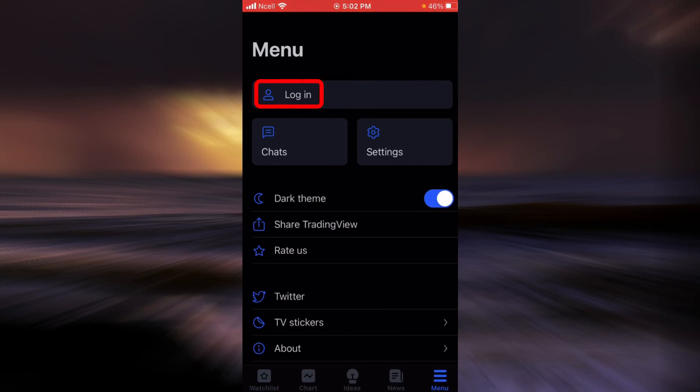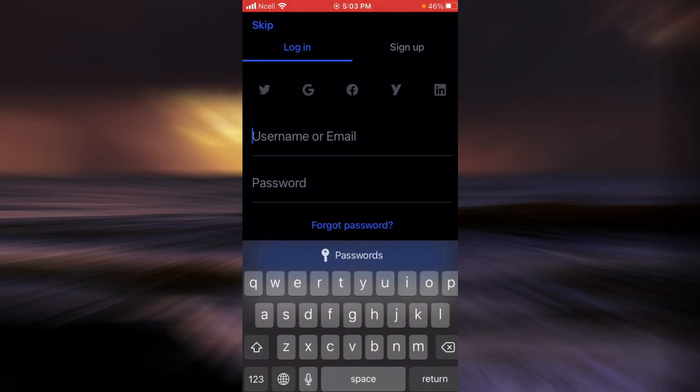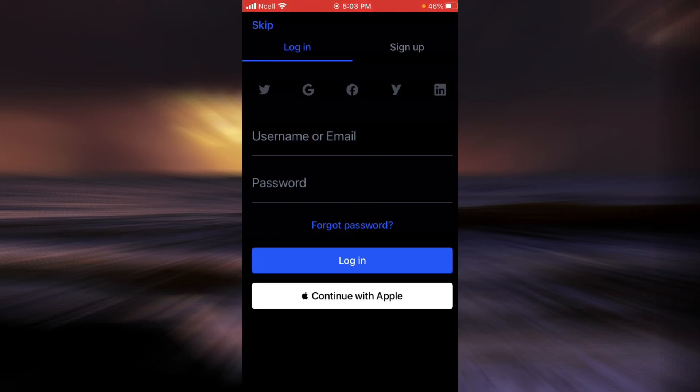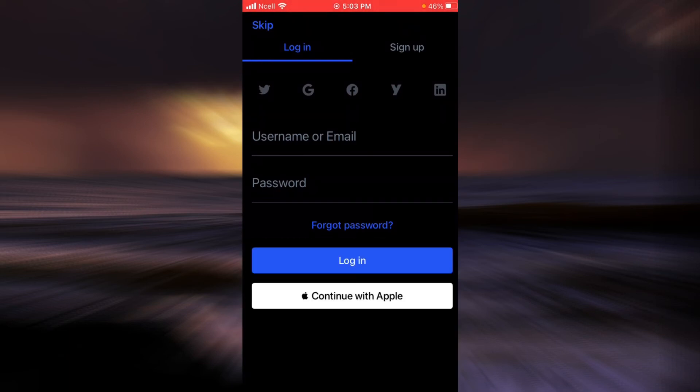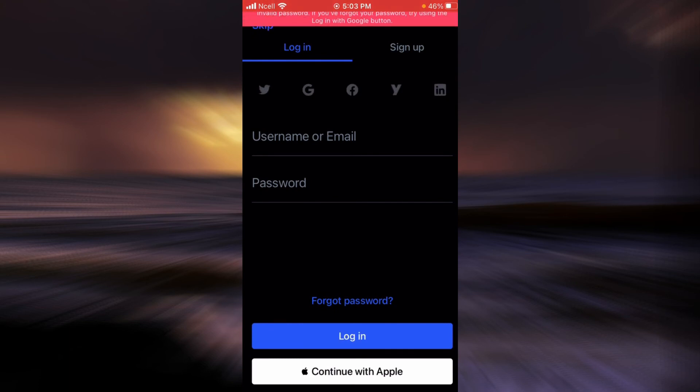Then tap on login. Now you will have to enter your username or email address here. Remember that you have to use the email address that you used to create the account for TradingView. Then enter your password here. After you are done, tap on login.